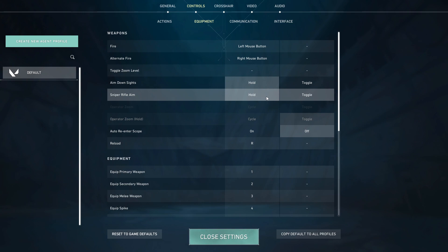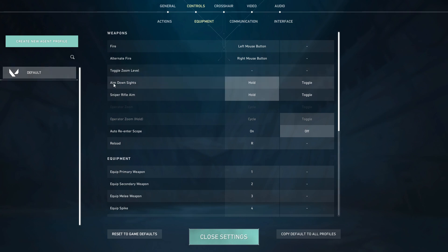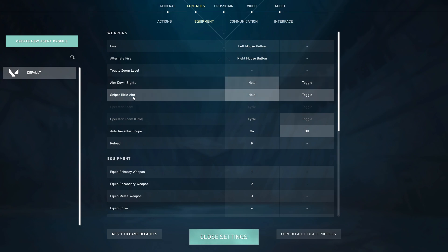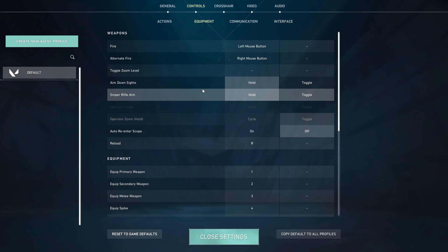And basically, when you're ADSing with your crosshair, you just need to hold your right mouse button. As you can see here, when you're aiming with the sniper rifle or with the sights, you just need to hold your right mouse click.